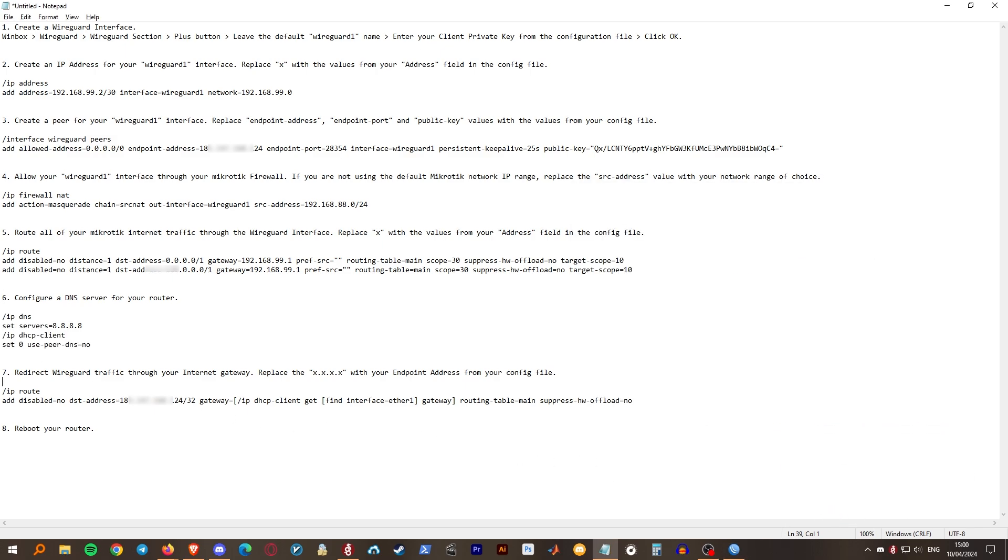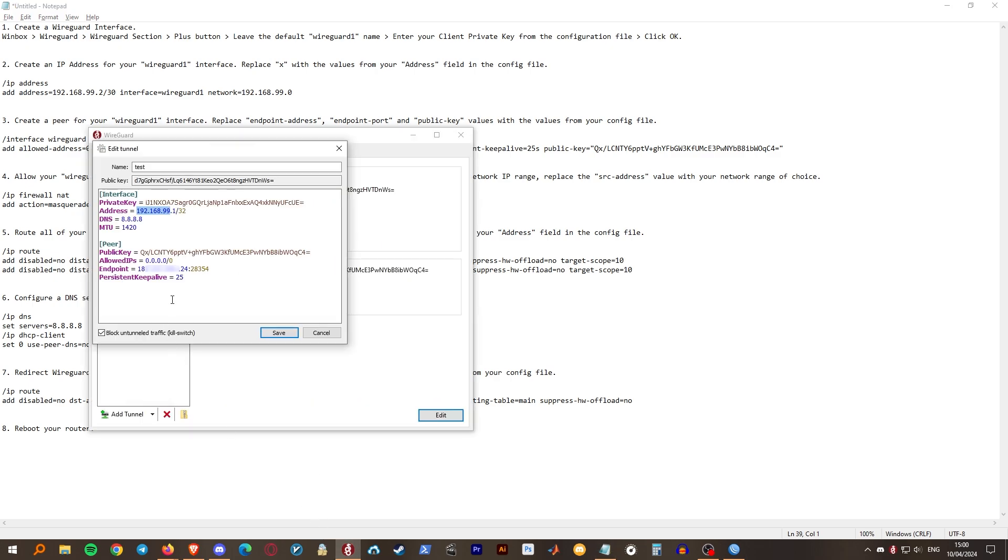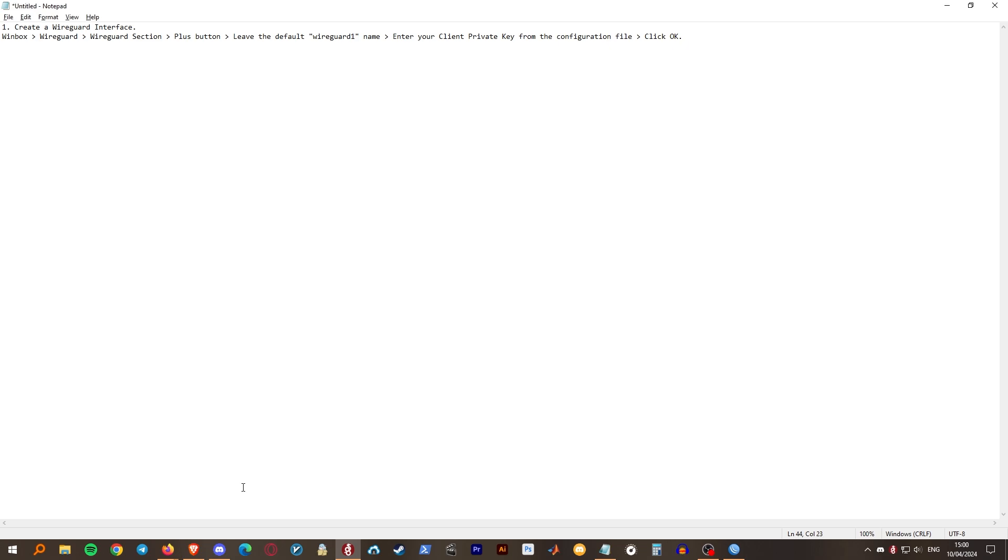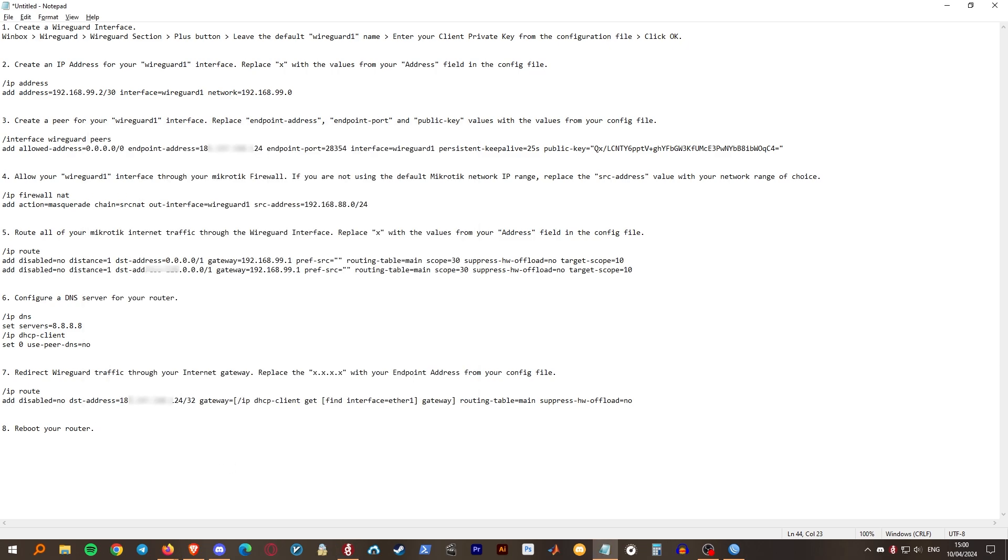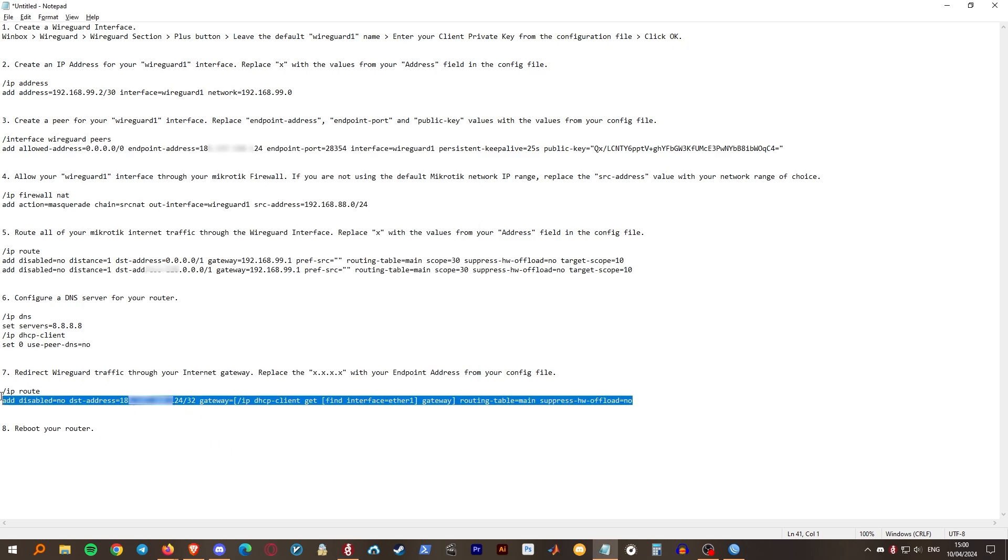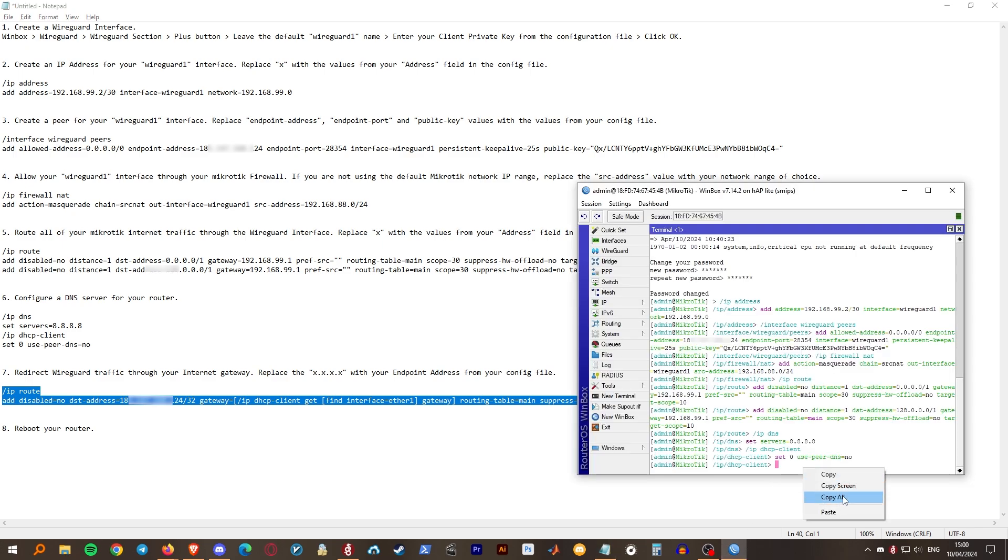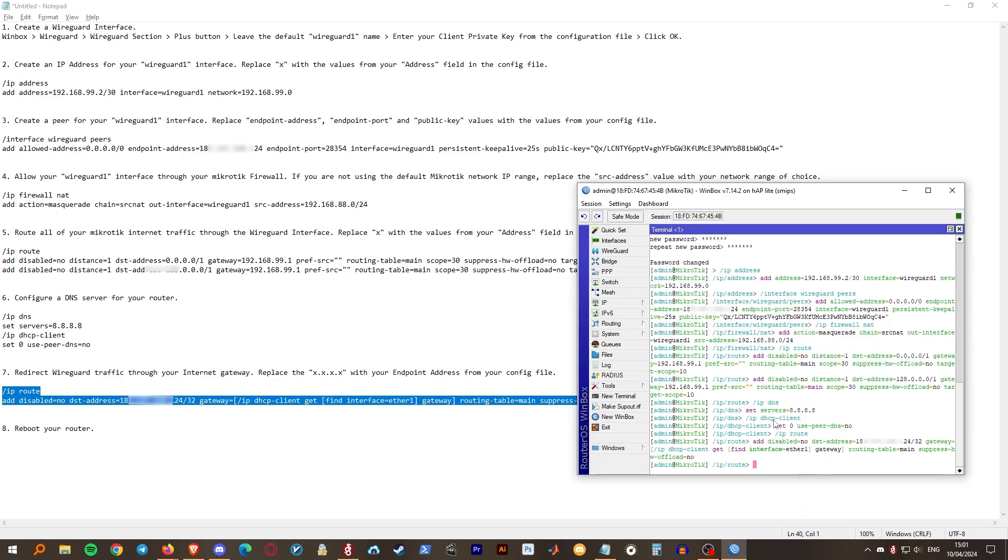Step 7. Route the WireGuard traffic to the endpoint address through the internet gateway. Replace DST address with the endpoint address from your config file. And for one last time, paste it in the terminal.